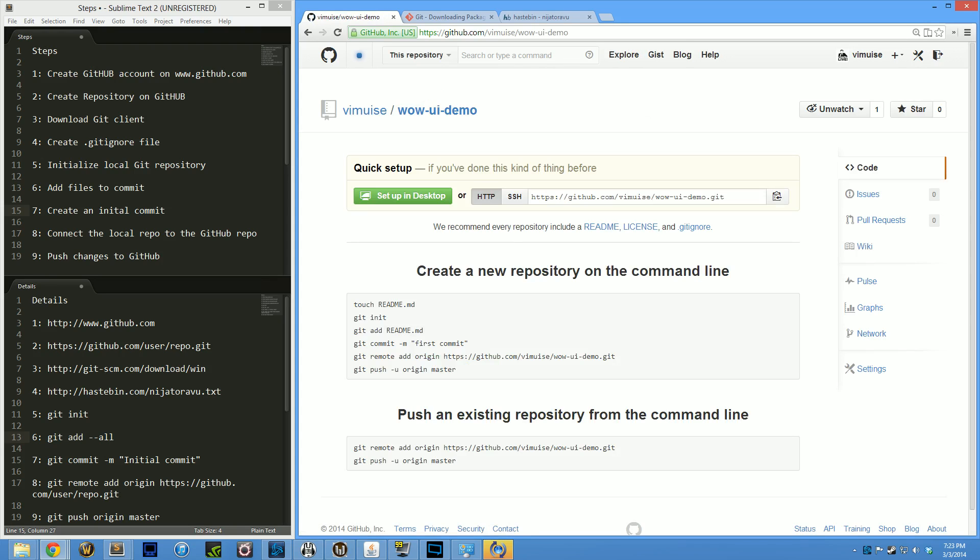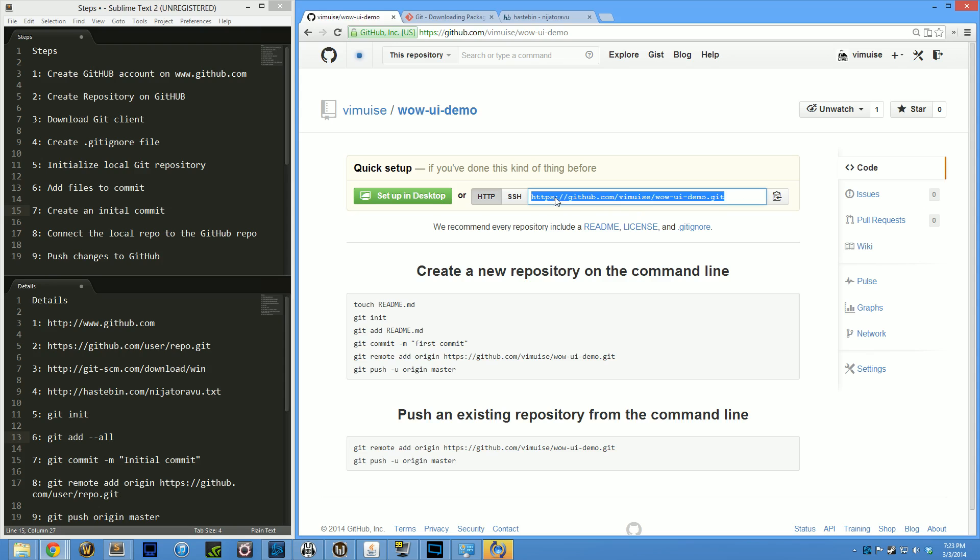You'll notice it has this unique link here: GitHub followed by my username and the repo name. I'm going to want this later, so I'm going to leave this here. This is basically the address for my repository.